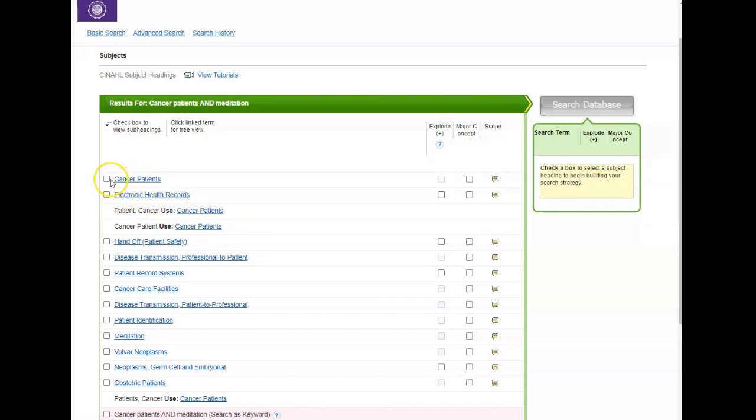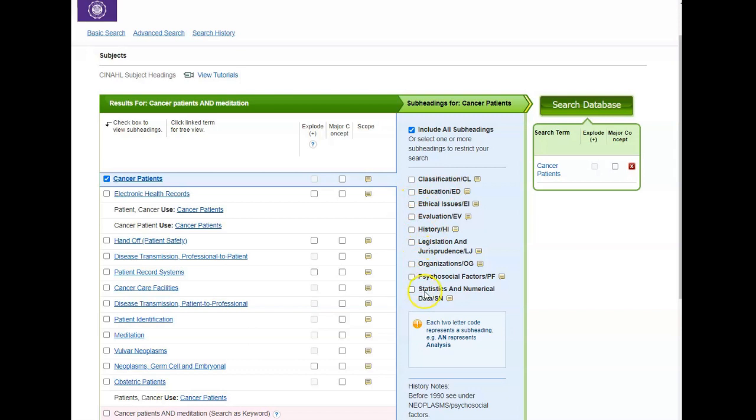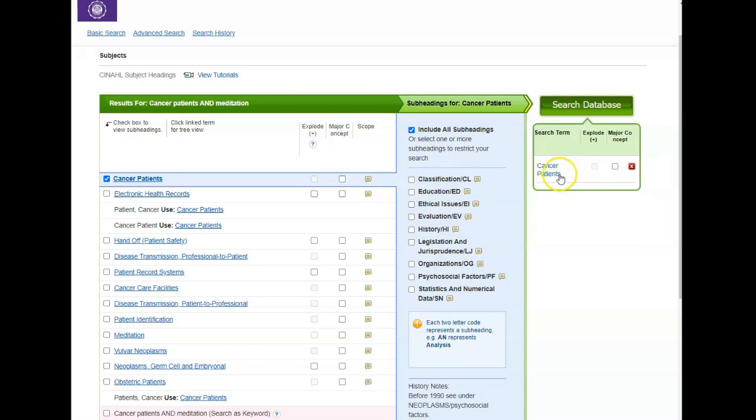Right away I see cancer patients, so I'm going to click on that, and now you see a list of subject subheadings. If these match your topic, you can select some of them, and the database will search for not only your cancer patients major heading but also whatever subheading you selected. If you don't select any, the database defaults to searching all of them. If that's okay with you, you can add that to your search by clicking on the major concept over here. If you want to take away a topic, you can just click the remove button.